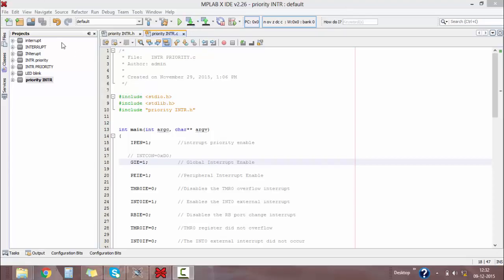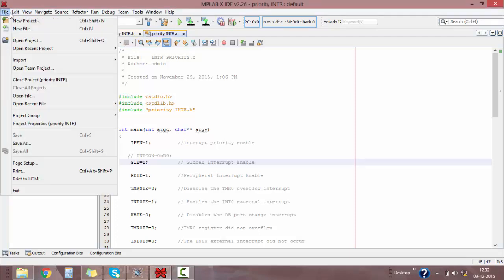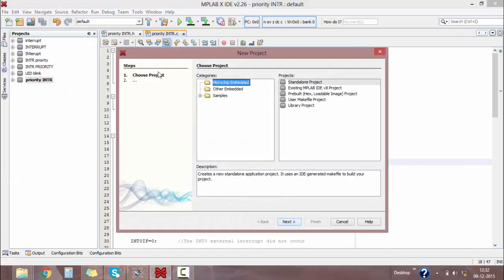Let's write the program for interrupt priority for the PIC18F4520 microcontroller. I am using MPLAB software here and for simulation I am using Proteus. Go to the File menu and click on New Project, then select Microchip Embedded as Standalone.